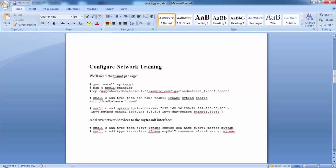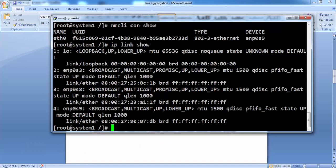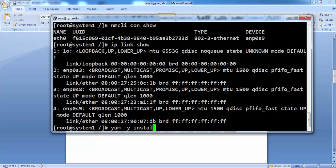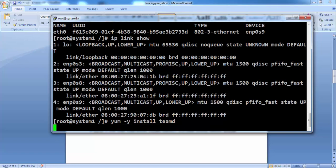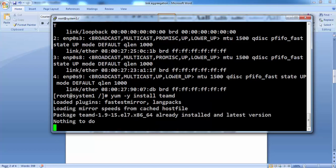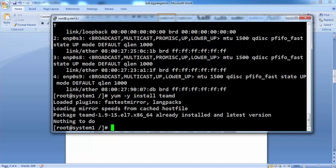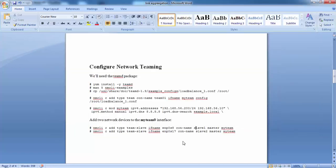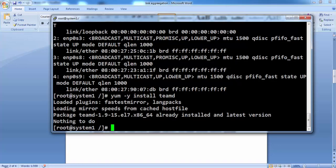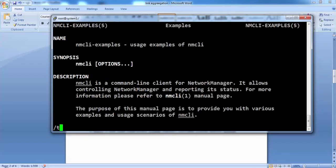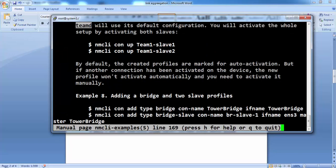You can see all the commands with the man page NMCLI examples. Let's install the required package. It's already installed. We don't need to do any much effort for this. You can open this man page. All the steps or examples are nicely written under this man pages.